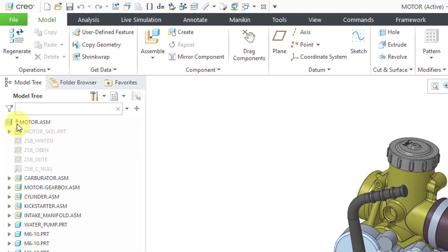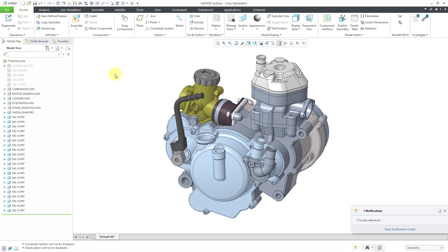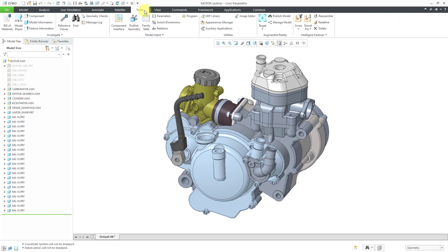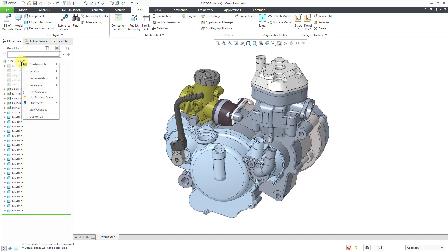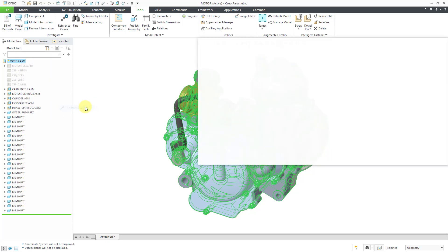Also, if you take a look at the top node in the model tree, we have a little yellow triangle which gives us the same information. To figure out where the circular reference is, I will go to the Reference Viewer, which you can get to from the Model tab. You can also access it from the Tools tab, or by right-clicking on an object in the model tree and going to Information and Reference Viewer.